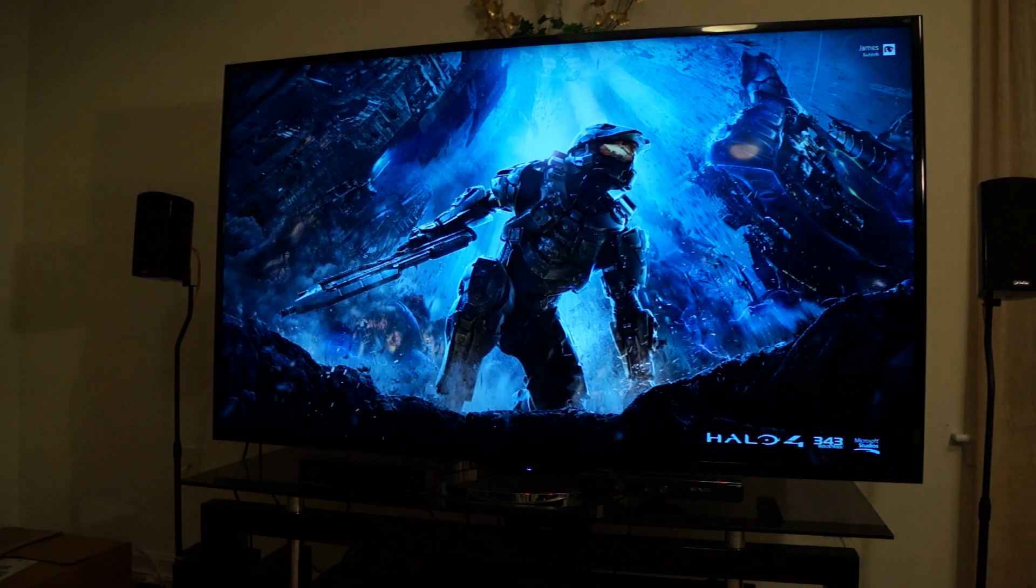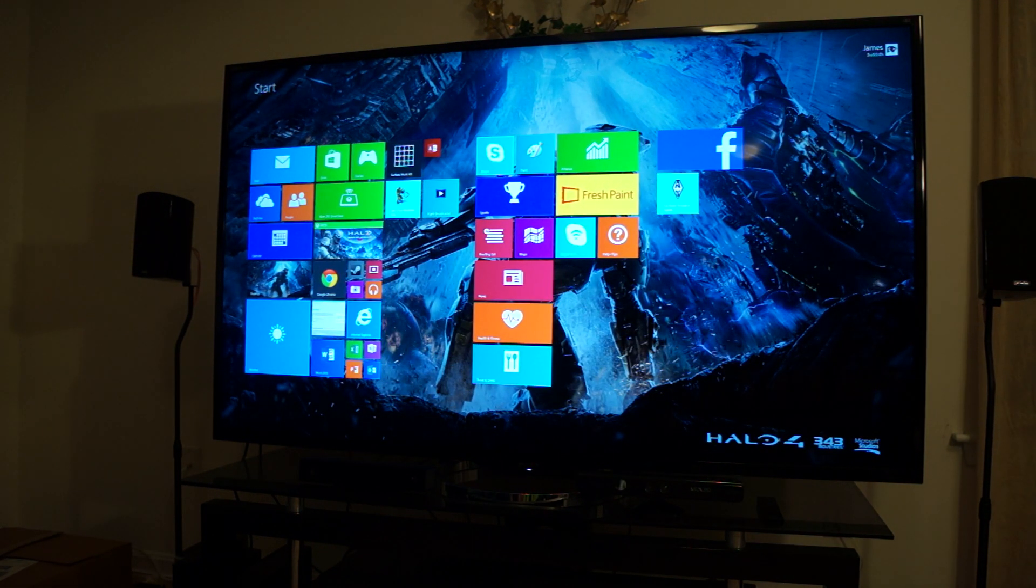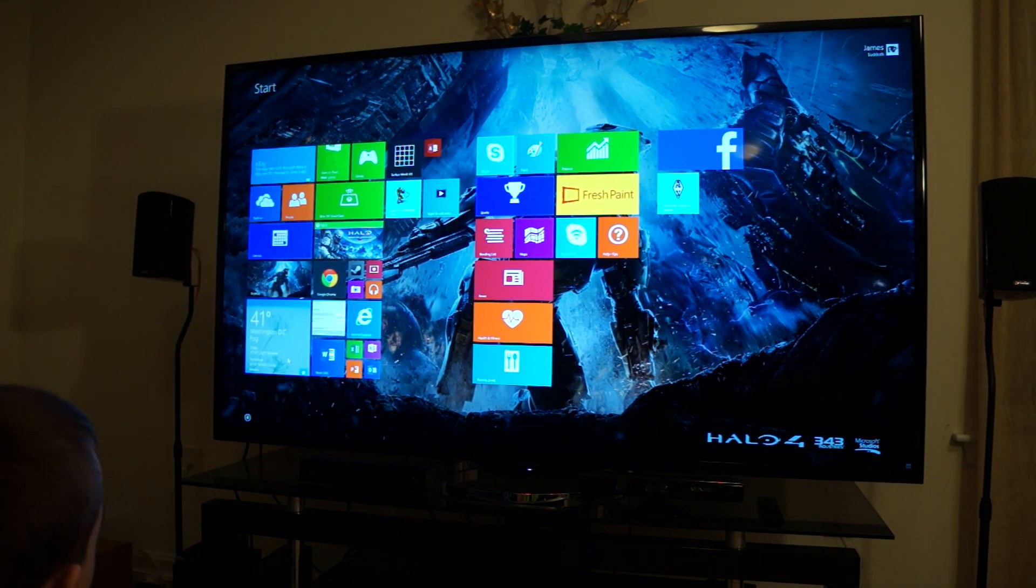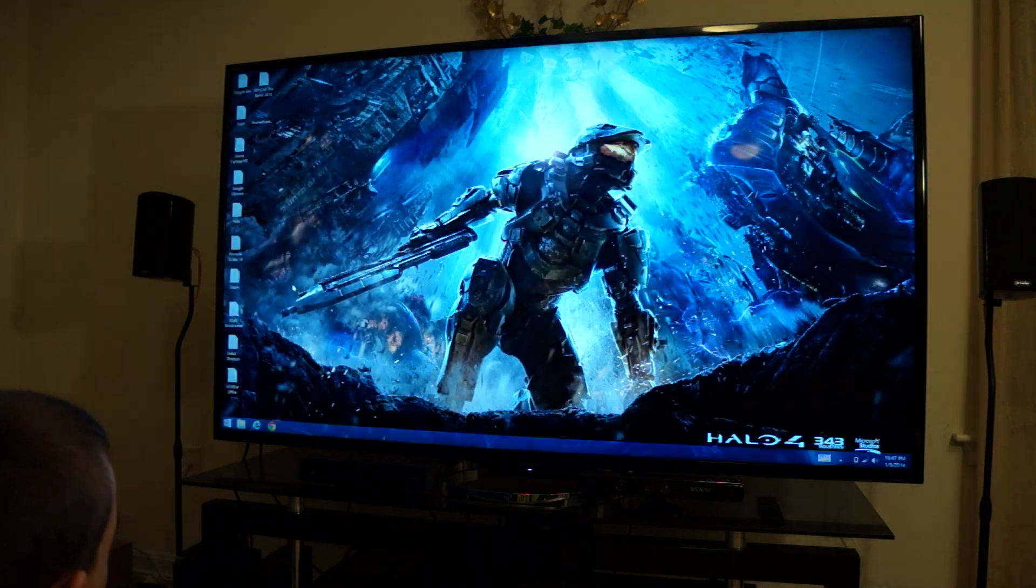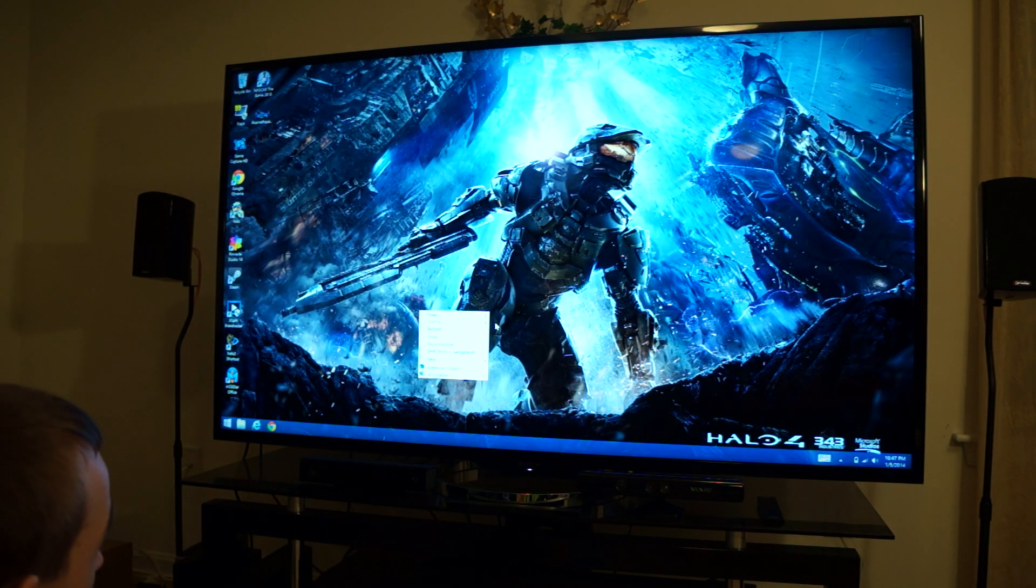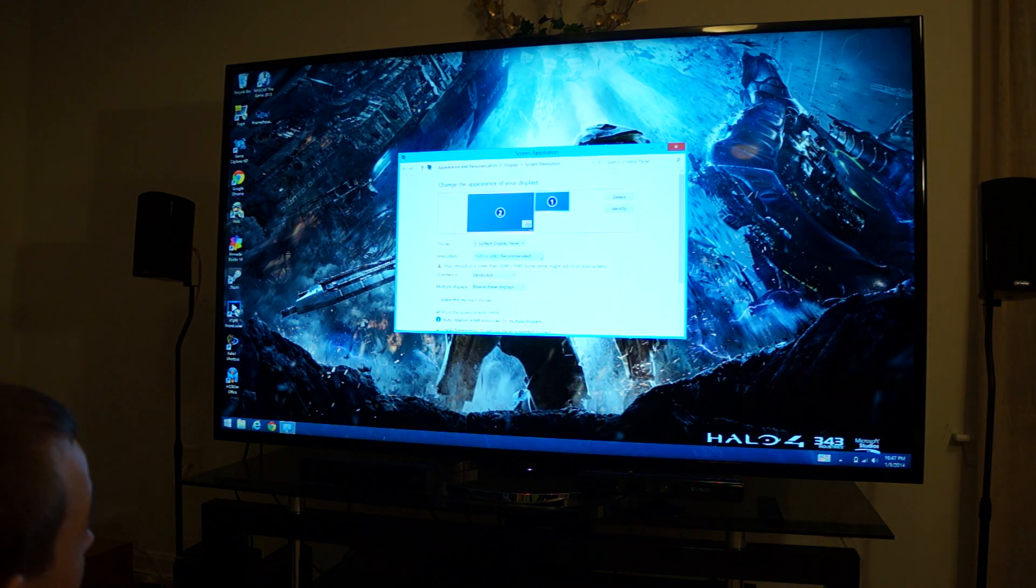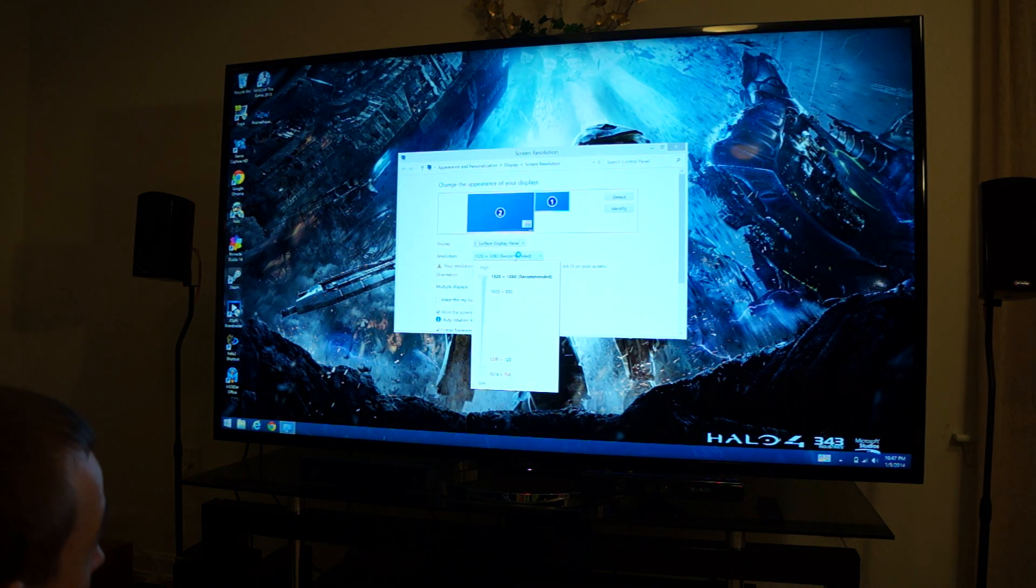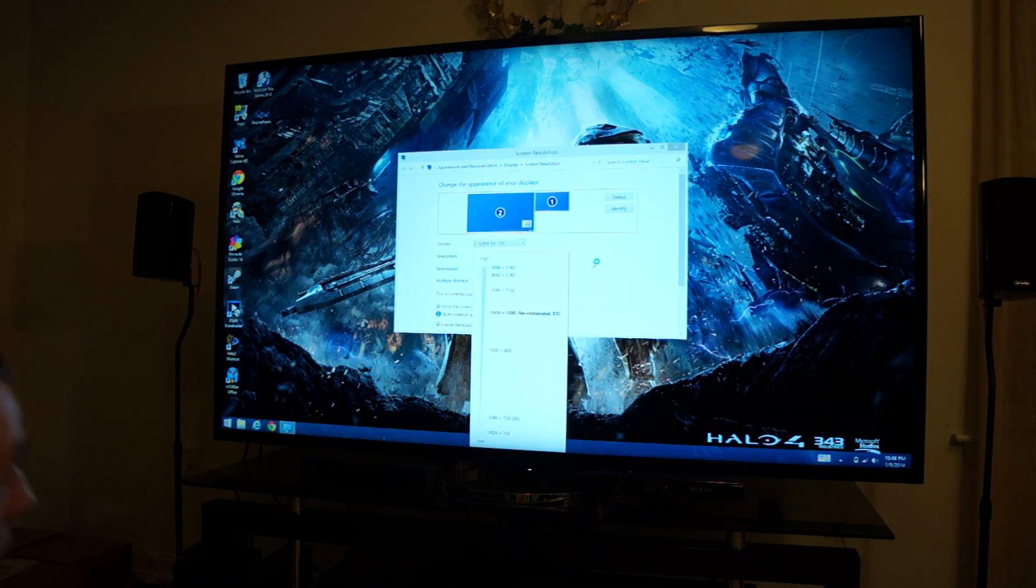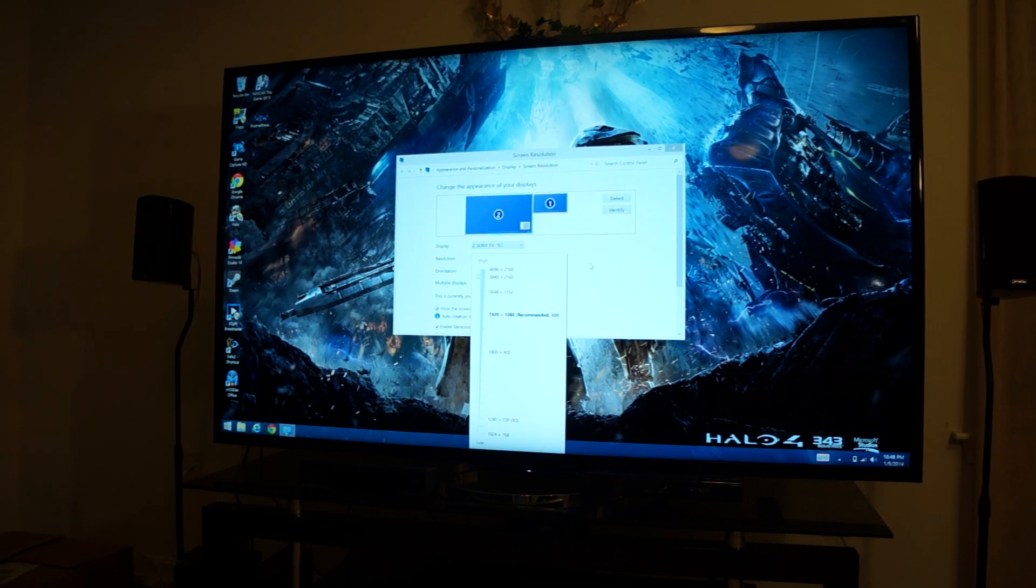So right now I'm not extending the displays at all. I'm just screen mirroring it. So right now, if you look here, my Surface is actually outputting 4K. So if you go to screen resolution, that's the Surface display. But now if I go to the Sony display, it's actually outputting that.